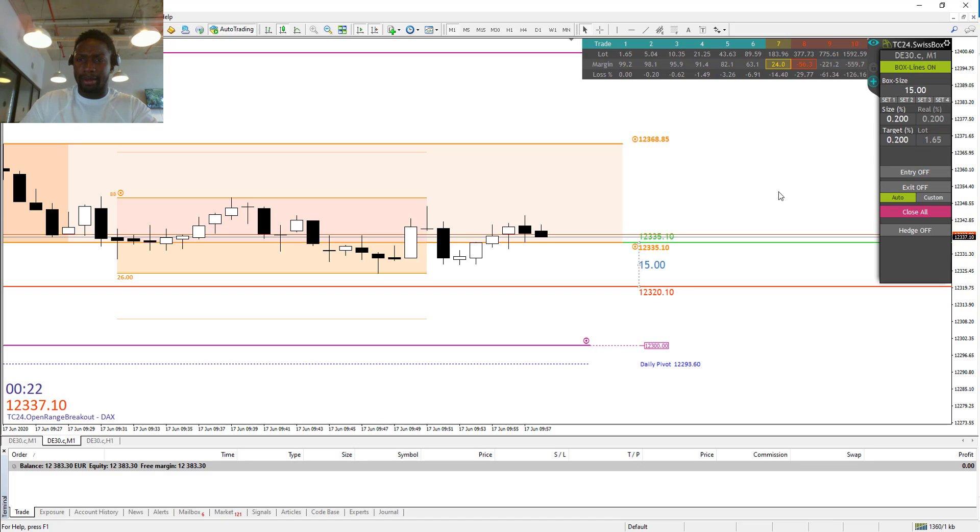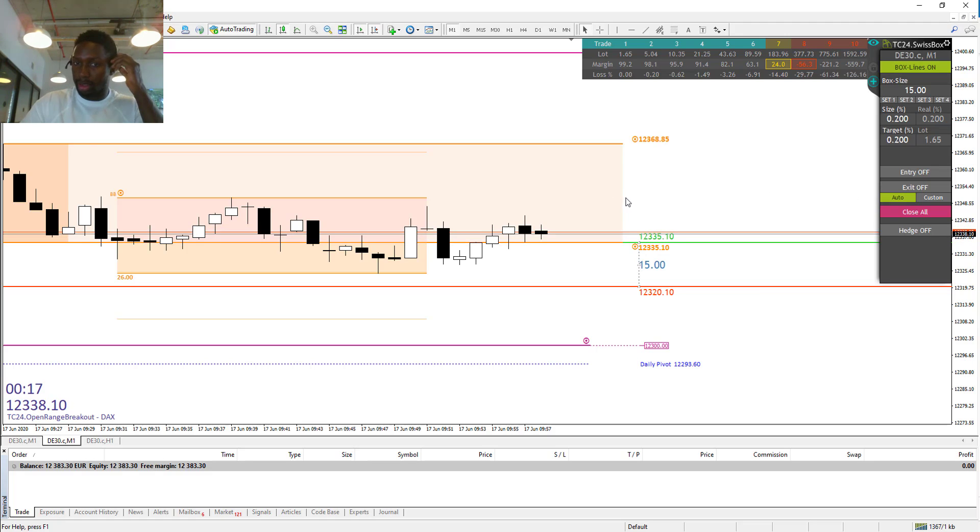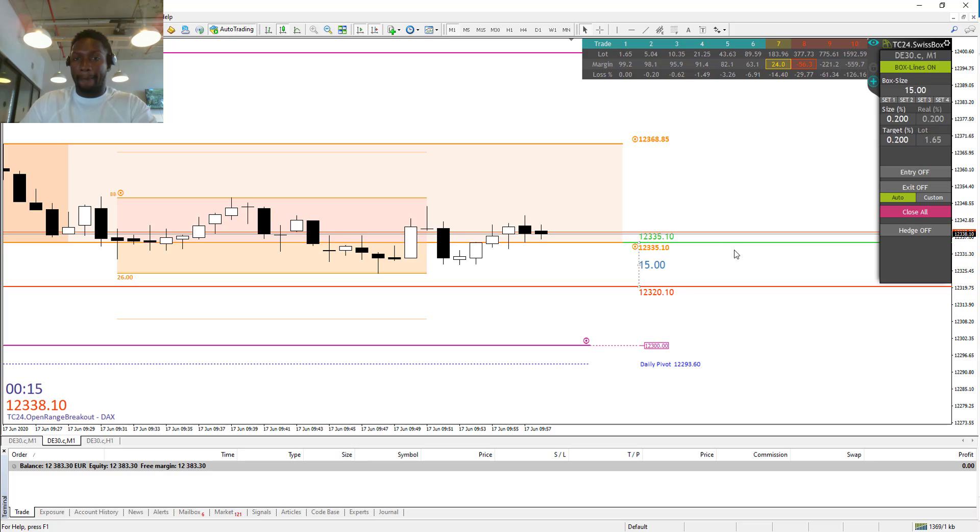Let me wait till the price comes here to the edge and I will try to trap the market.